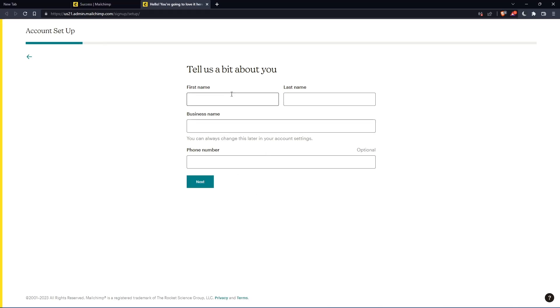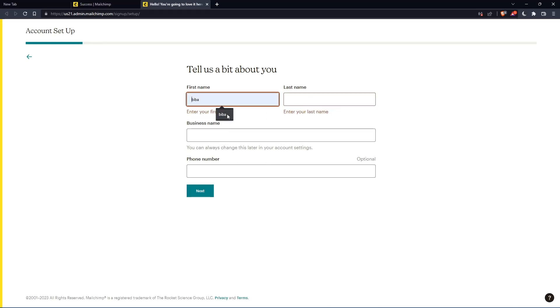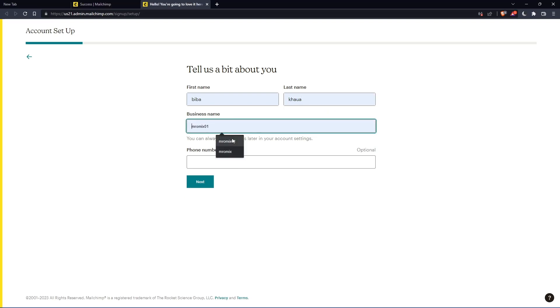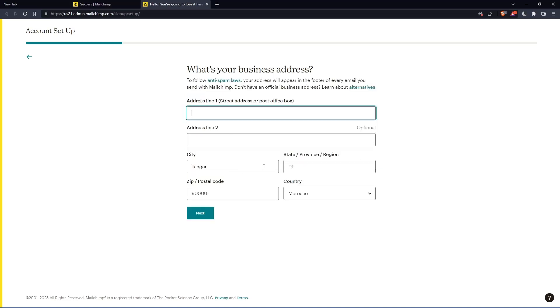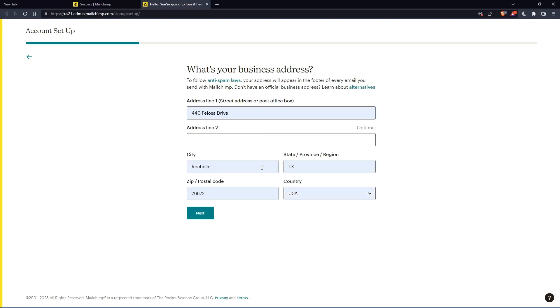Here, you'll have to enter your first name and last name. The phone number is optional. And here you'll have to enter your address and things. So let's just enter those and click on next.